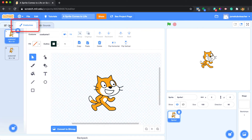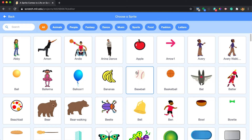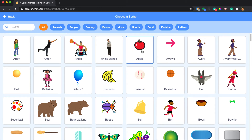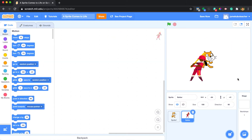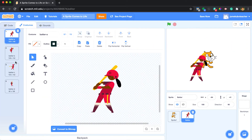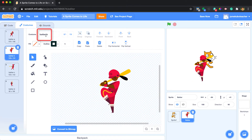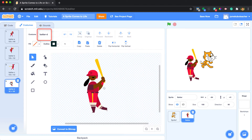If you go to the costumes tab next to the code tab at the top left, you'll see that this sprite already comes with two costumes. If you hover over different sprites while selecting them, you'll see ones that have different costumes already built in. The ones that are animating have multiple costumes. For example, this one has four costumes named batter A, batter B, batter C, and batter D.